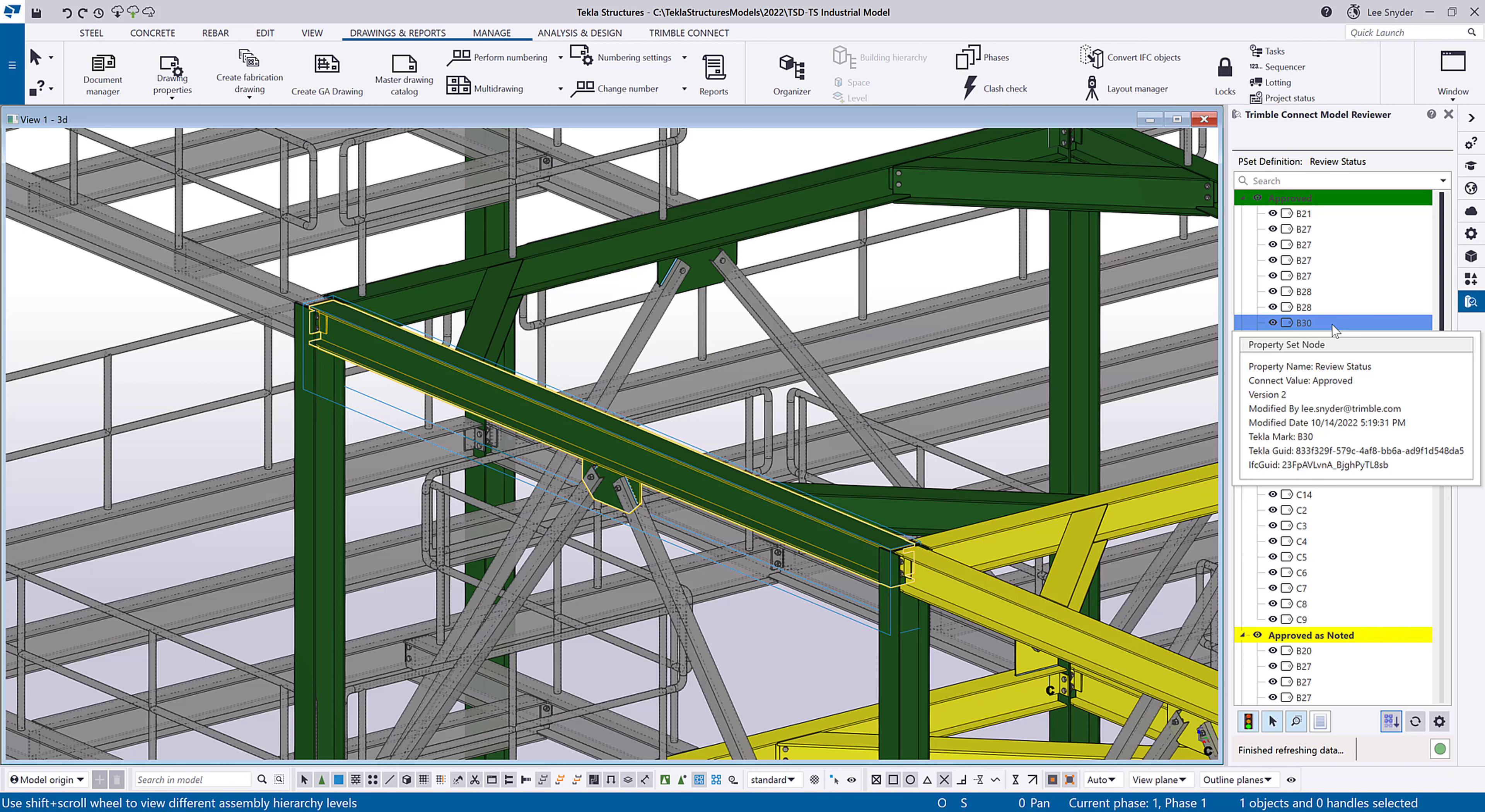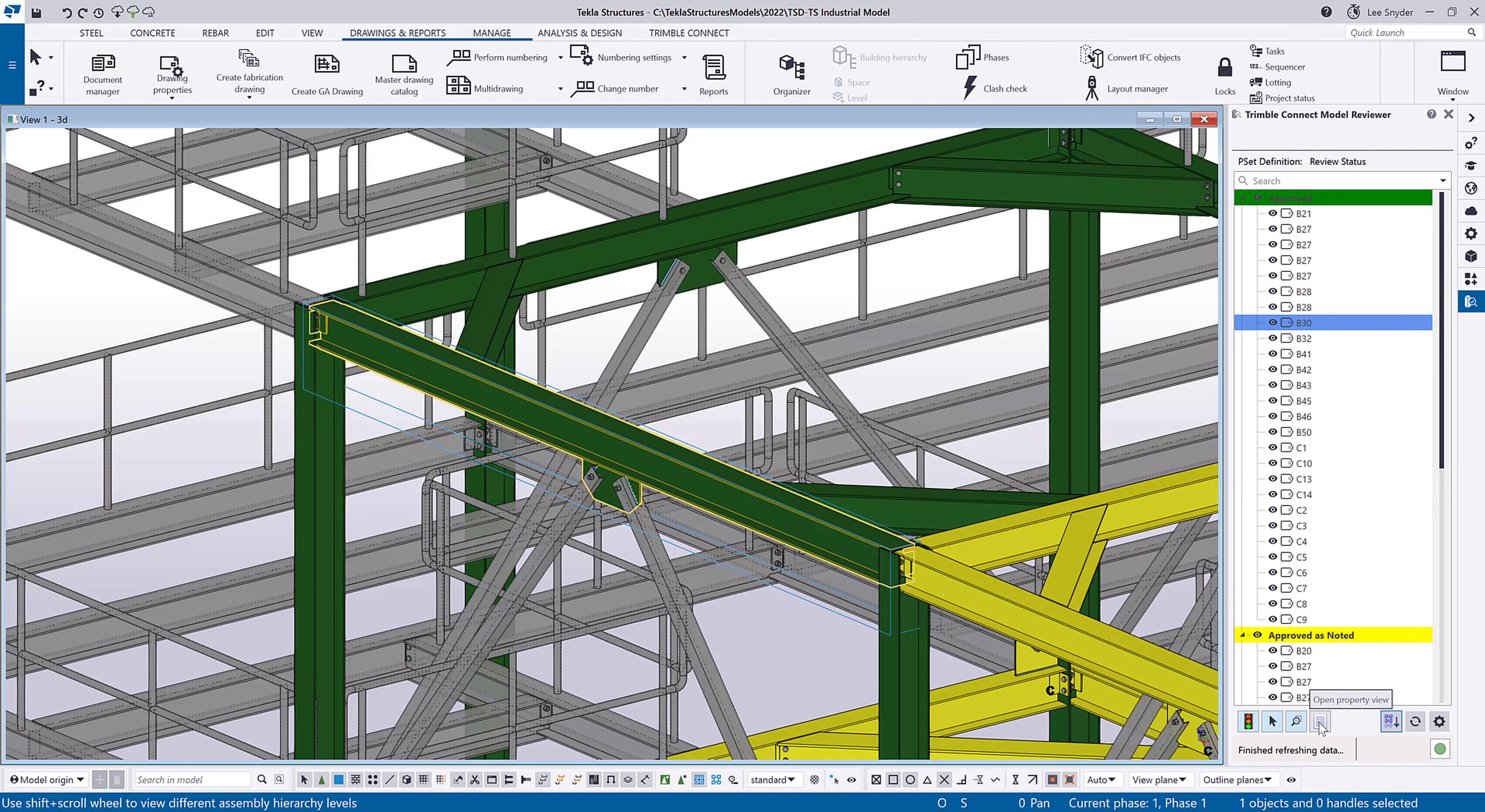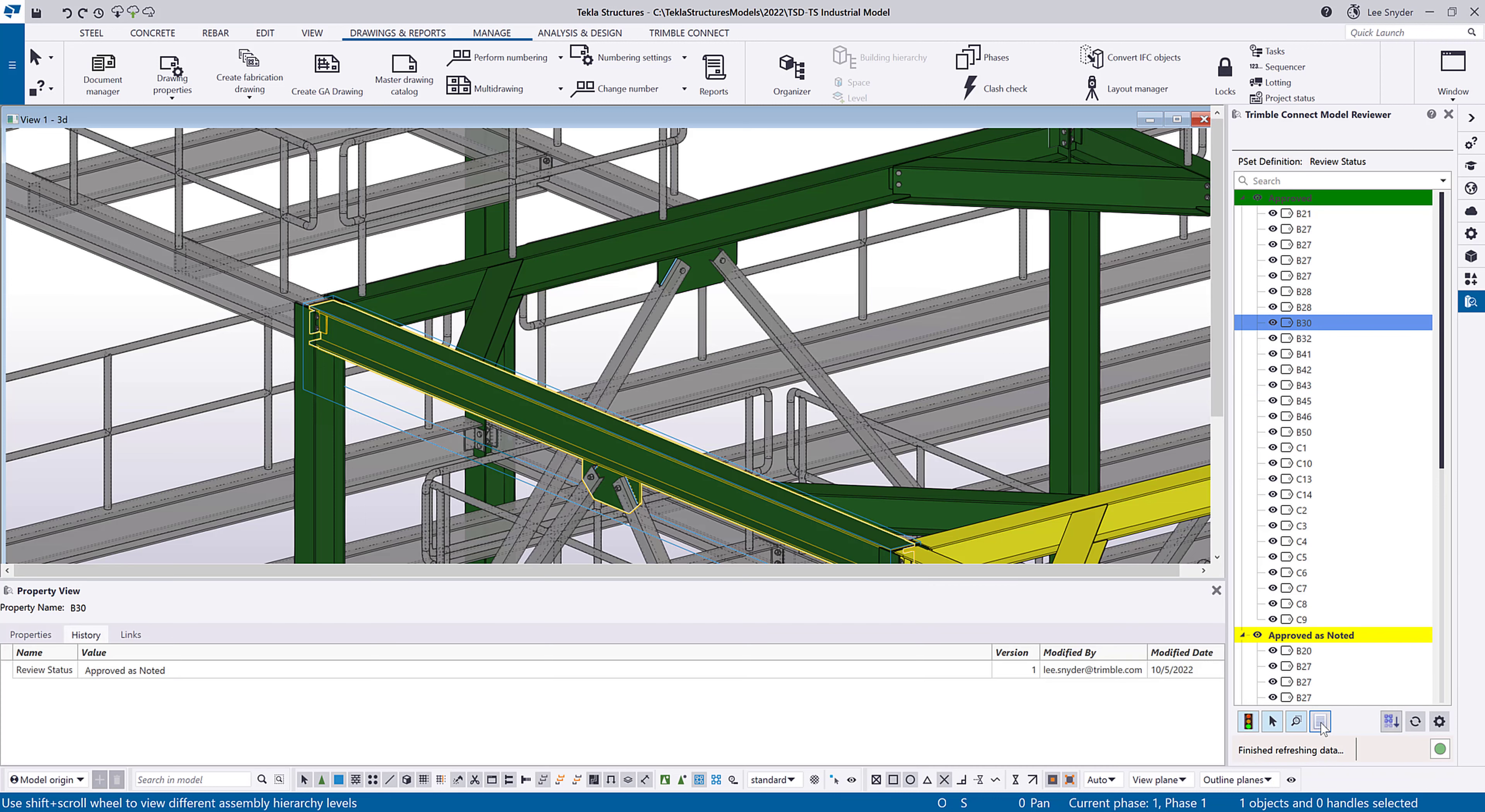And then I can see in this card that it's set to approved, but it's showing me that this is version two. So that means that there was something else that happened to this. And if I want to see the history of that, I can click this button down here to open the property view.